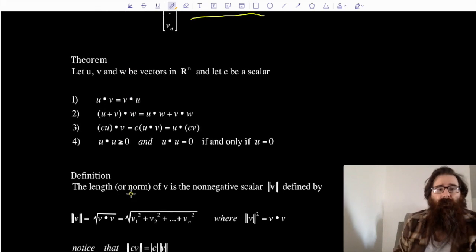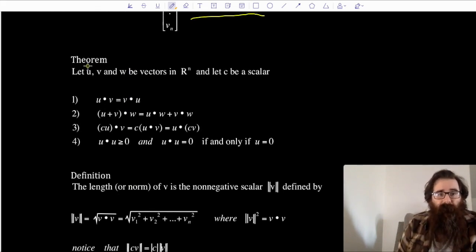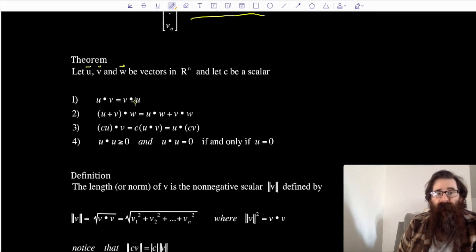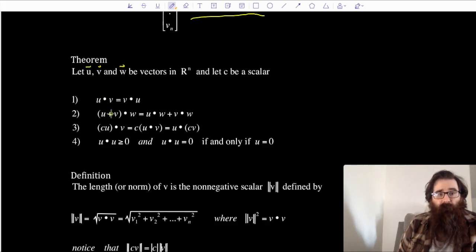We have a theorem: let u, v, and w be vectors in vector space ℝⁿ, and let c be a scalar. We have the following properties: u dot v is the same as v dot u — the order doesn't matter, so we have a nice commutative property. If I have a sum (u plus v) dotted with vector w, I have this nice right distributive law: that would be u dot w plus v dot w.